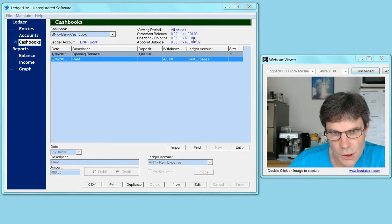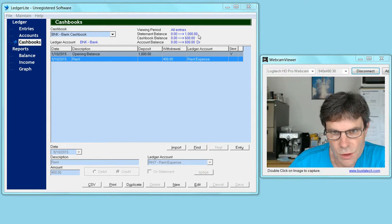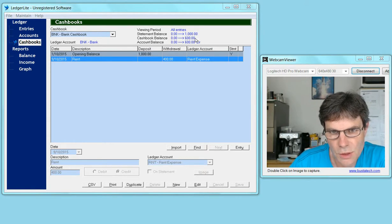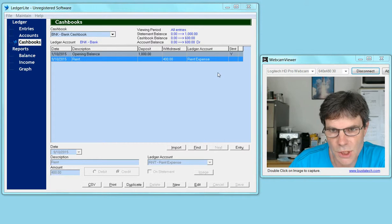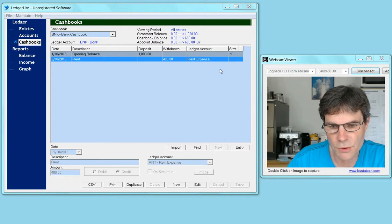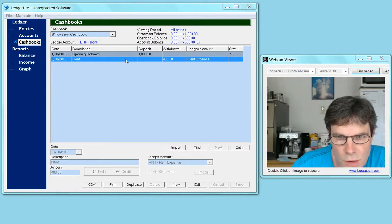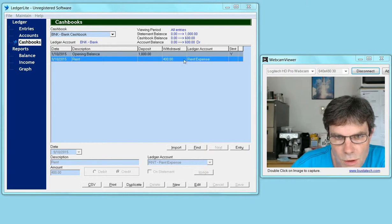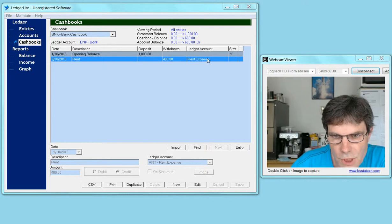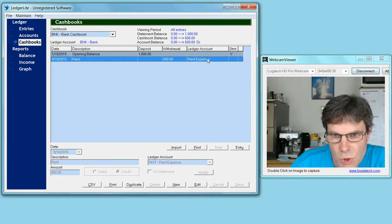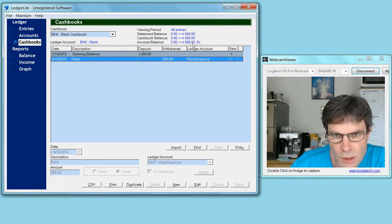To get the statement balance to show the same as the cash book balance, we just have to set the 'on statement' flag on that last entry. We can do that by double-clicking on it, and then all our balances will be in agreement.